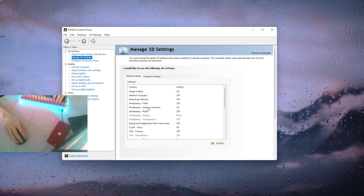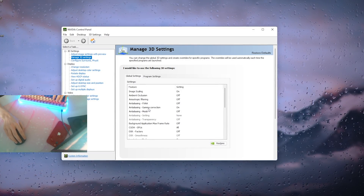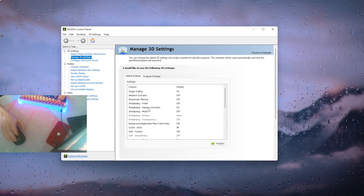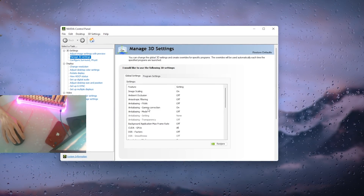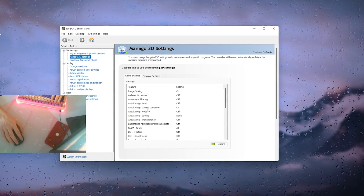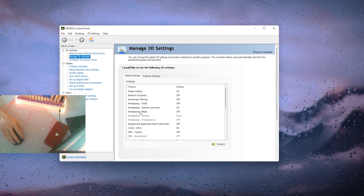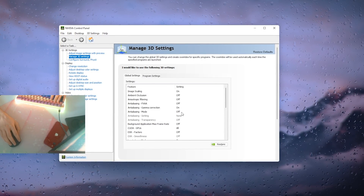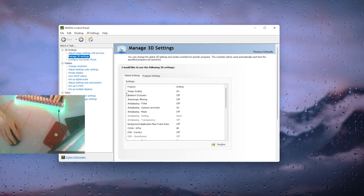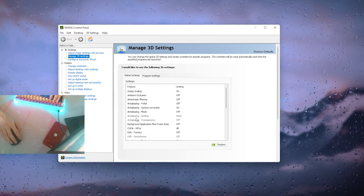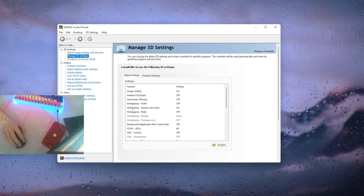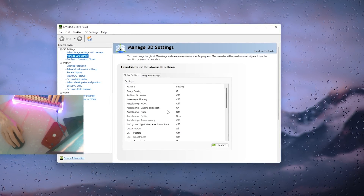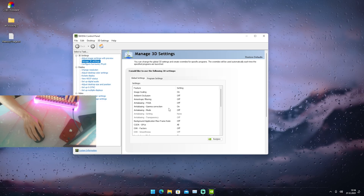Everything is off, off, off. The only thing I have turned on is gamma correction, but that's not going to produce the same effect as normal anti-aliasing. Anti-aliasing mode is also turned to off — literally everything related to anti-aliasing or anisotropic filtering is turned off globally.